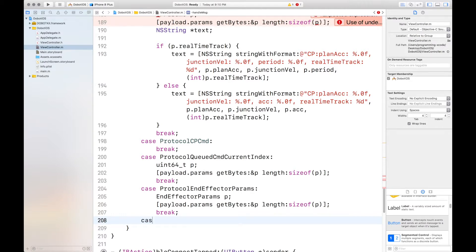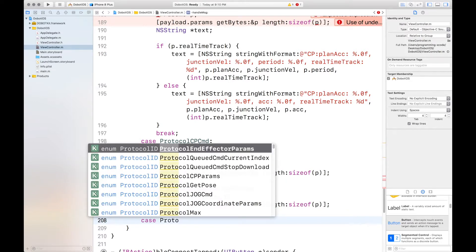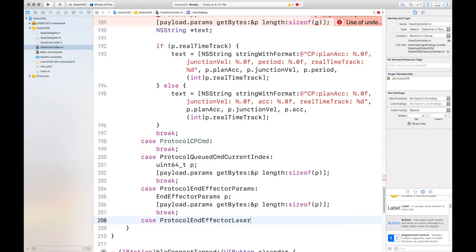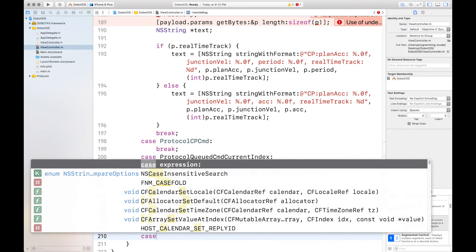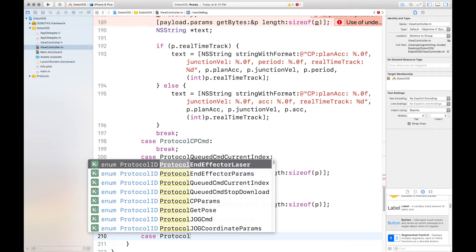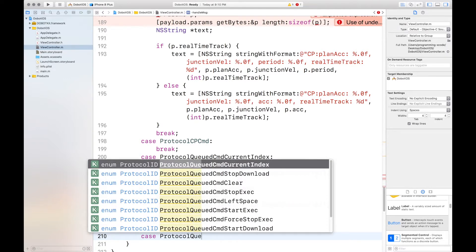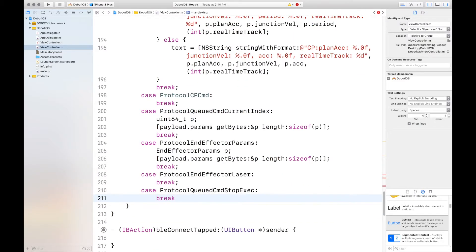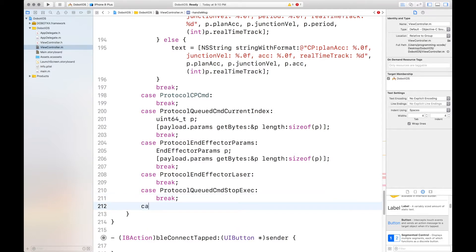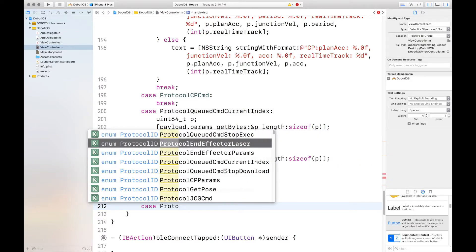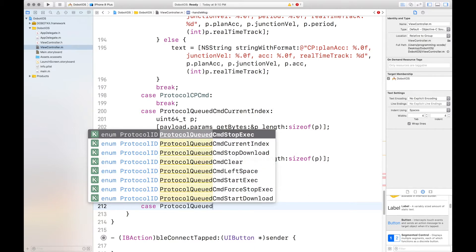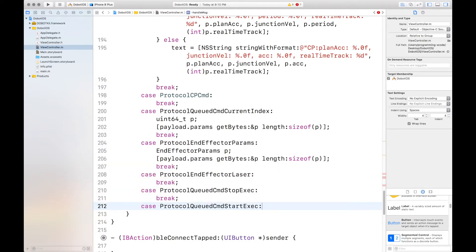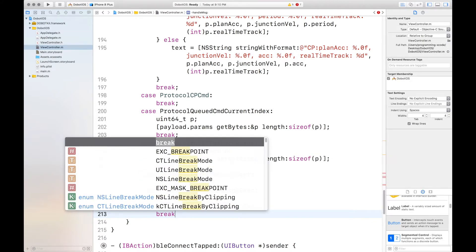Now we continue case protocol end effector laser. There's nothing there and then case protocol queued command stop executing and there's nothing there so we break. Then we do case protocol queued command start executing but there's again nothing there and then we're on to our default case and we're done.